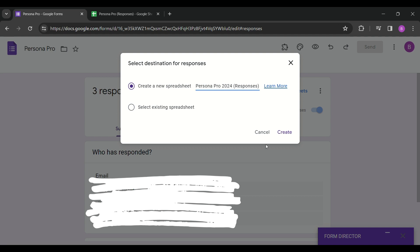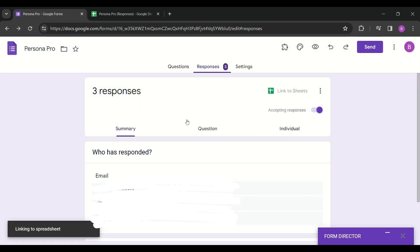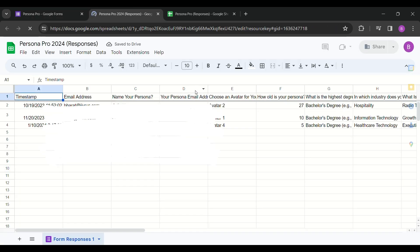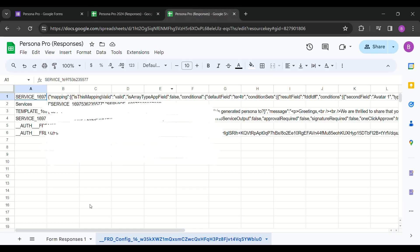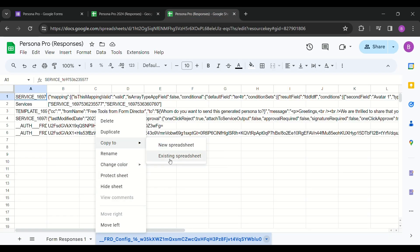When users change the spreadsheet, Form Director is unable to retrieve the configuration, resulting in missing service configurations and causing issues for users. They end up creating services from scratch again.